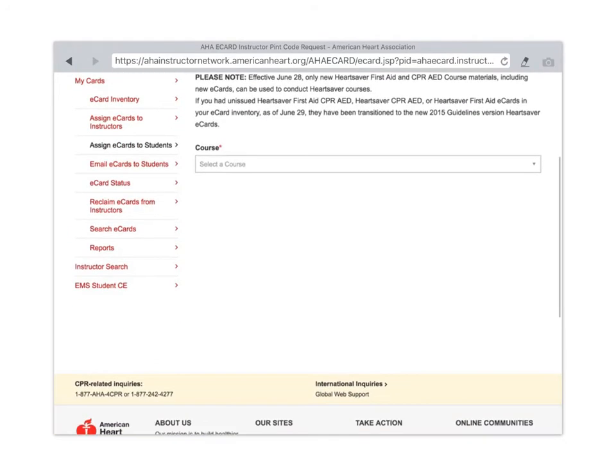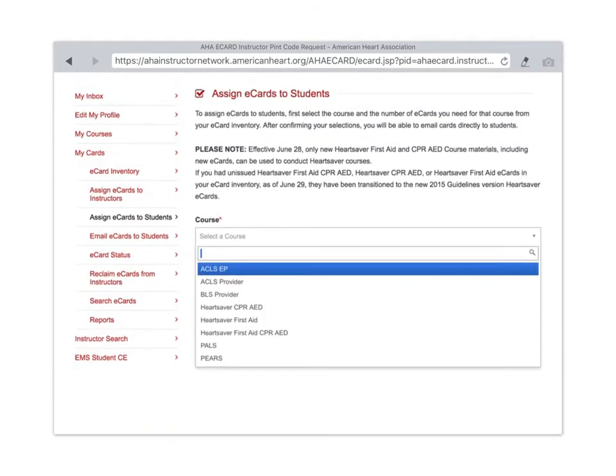From here you need to select a course. Let's say BLS Provider.